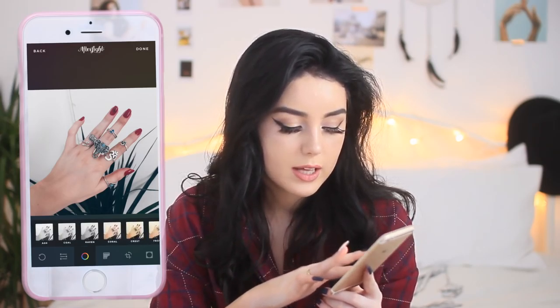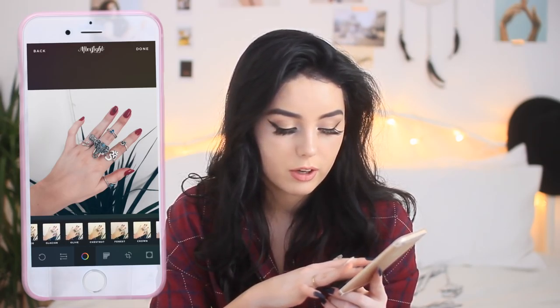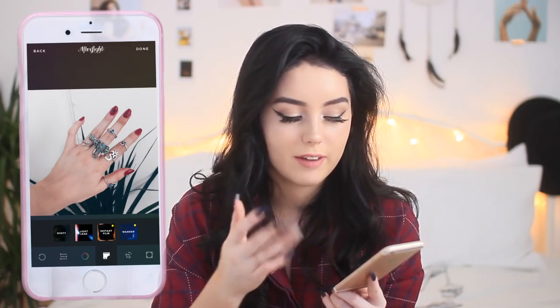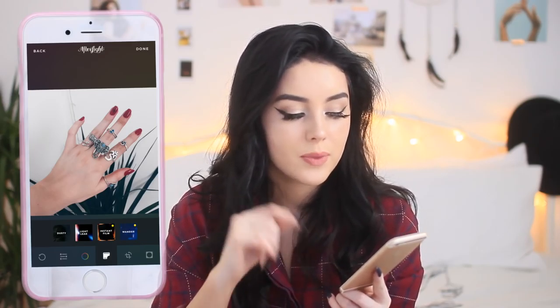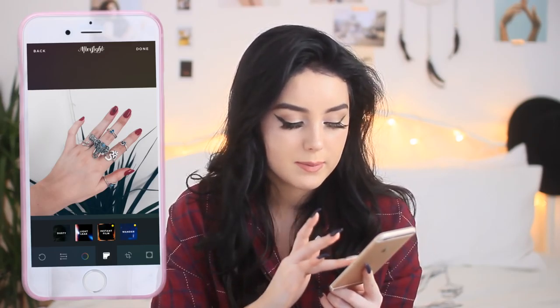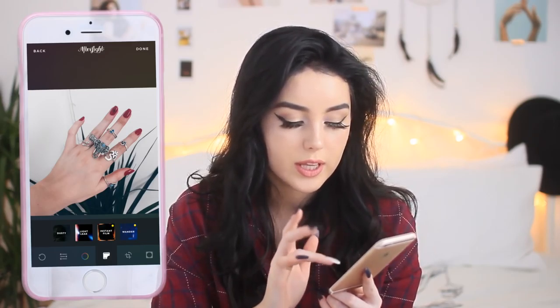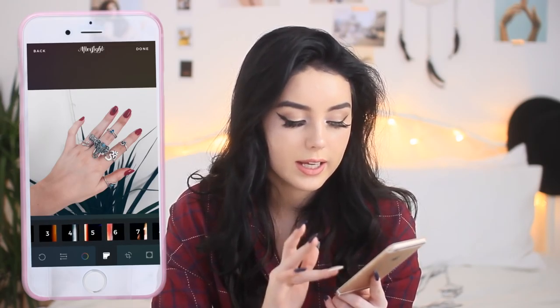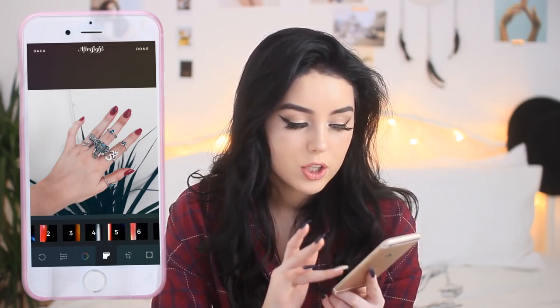It also has its own filters across the bottom here, but I feel like they're very Instagram-esque — like the pre-built-in filters on Instagram, they really remind me of them. I use this mainly for the dust filters and the light leaks.